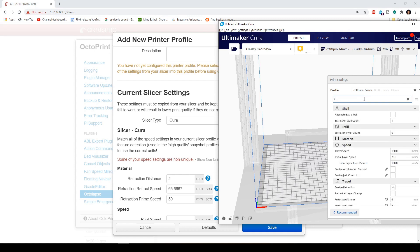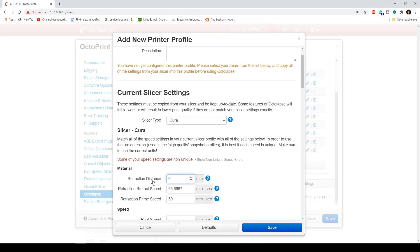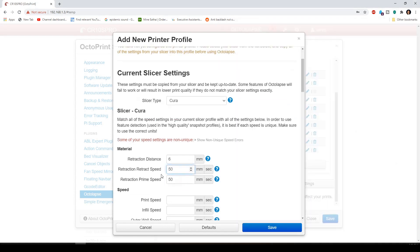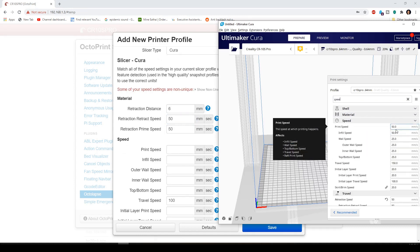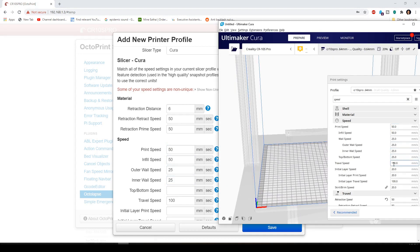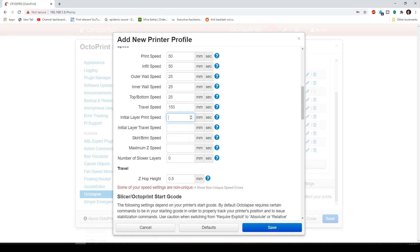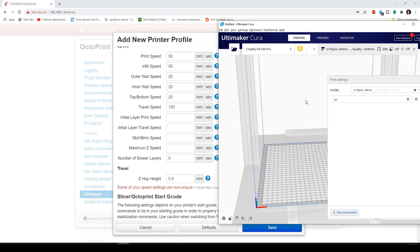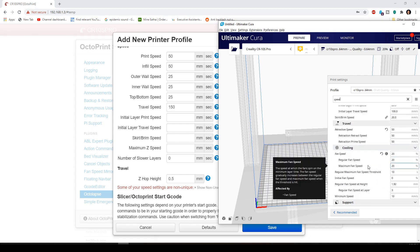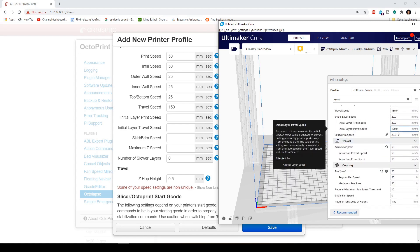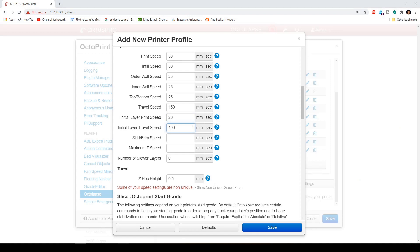Every setting that you have currently on Cura or your slicer setting, you're going to just input the exact same thing in here. So, retraction enabled. Retraction distance is 6. Speed is 50. Prime is 50. And then just type in speed. As you can see, the print speed is 50. Infill is 50. Wall is 25. Top bottom speed is 25. Travel speed is 150. Initial layer speed is actually slower. There's 20. And initial travel speed is 100.